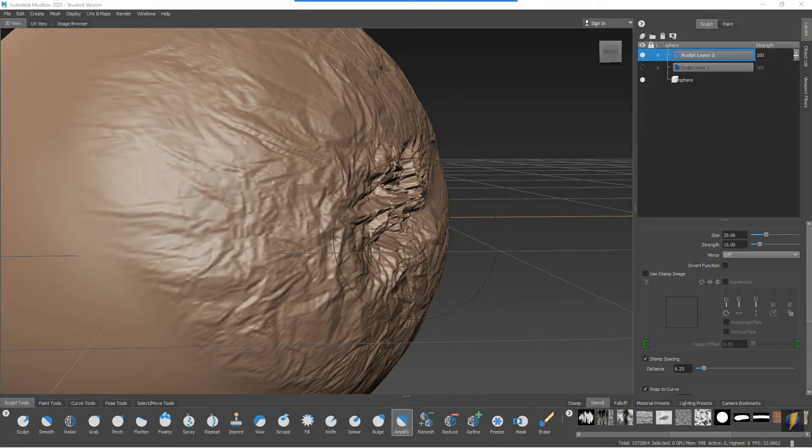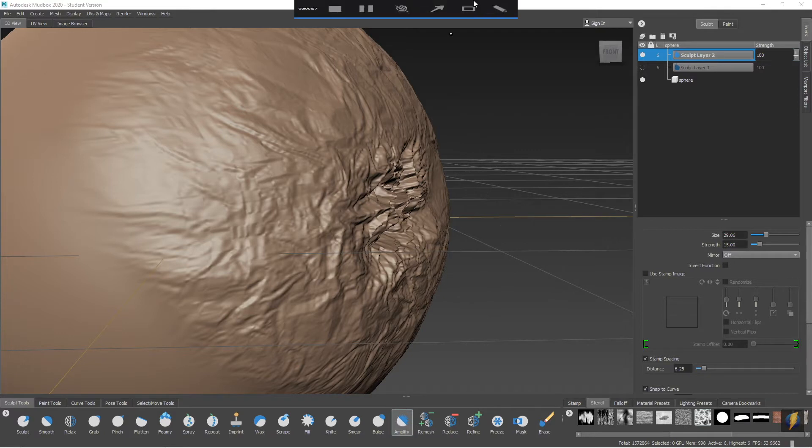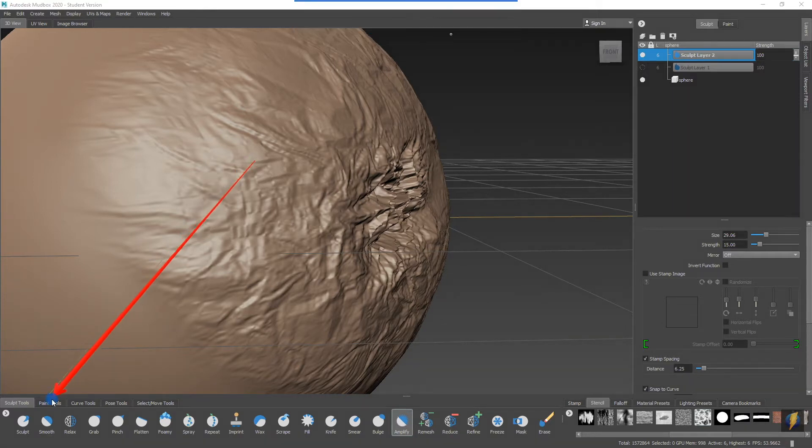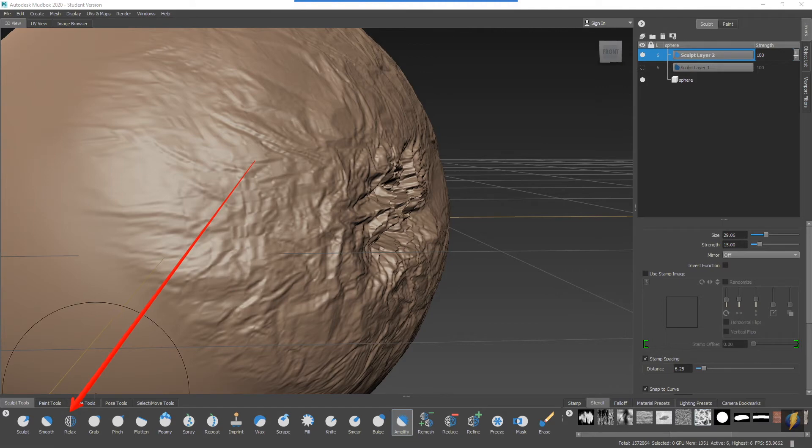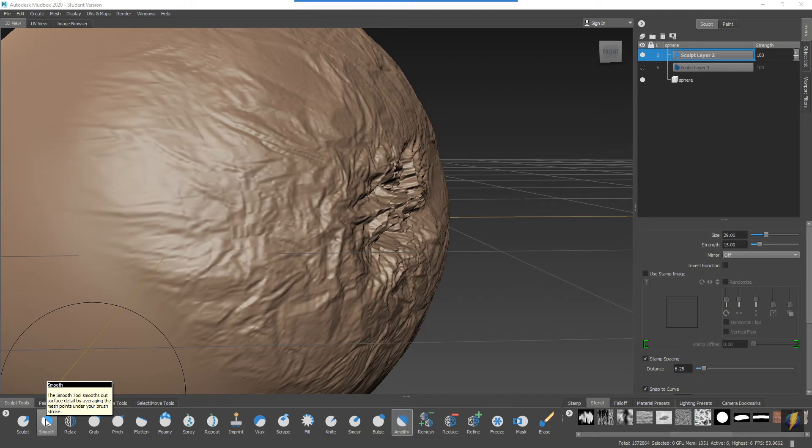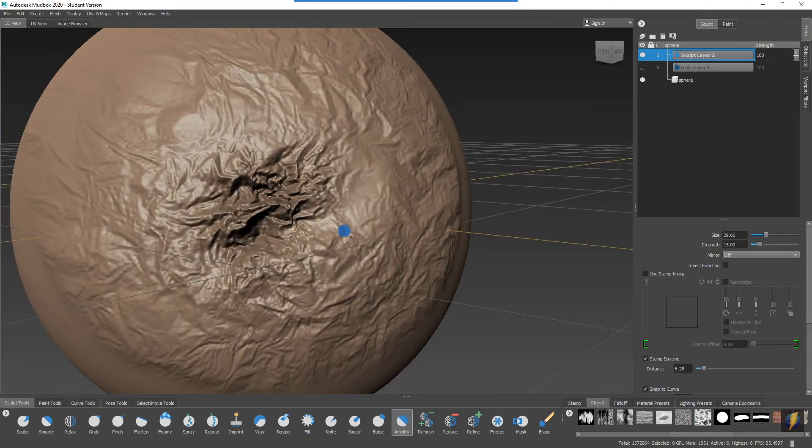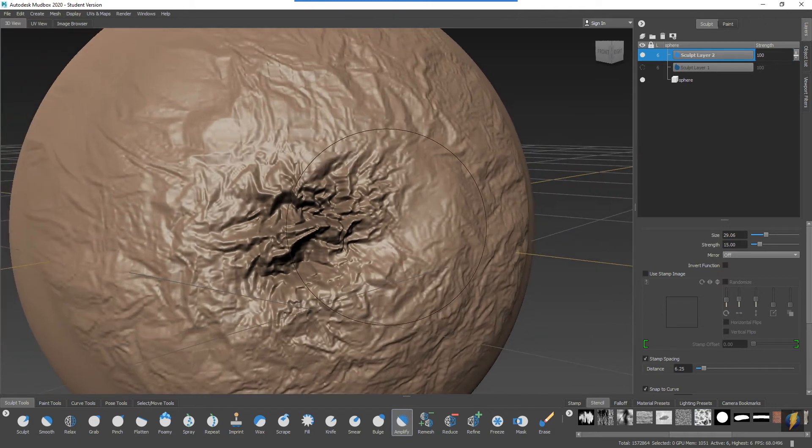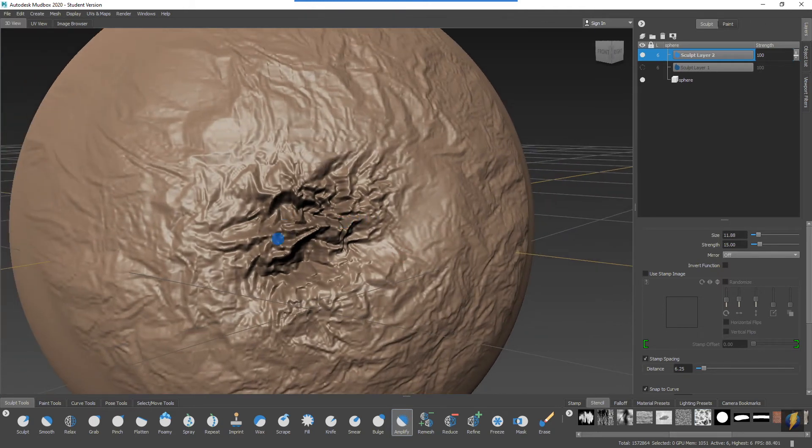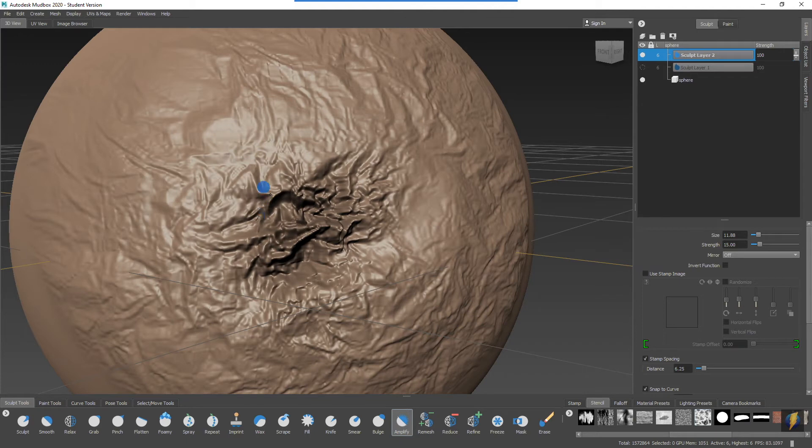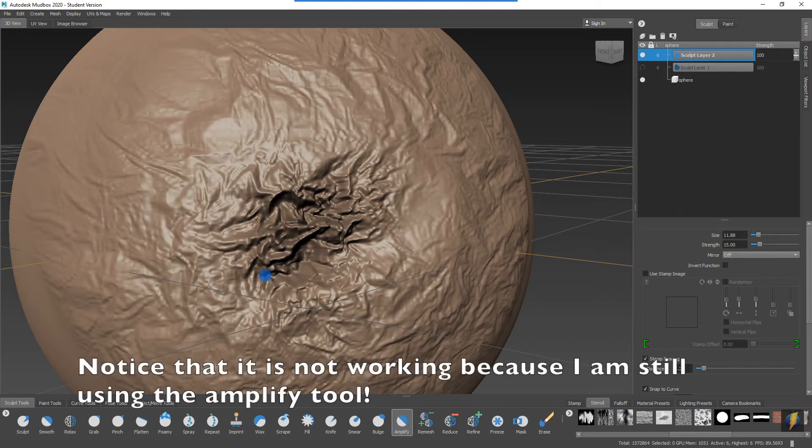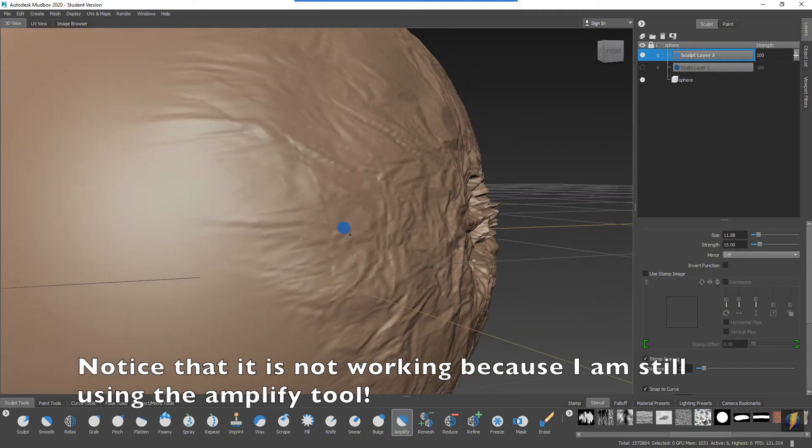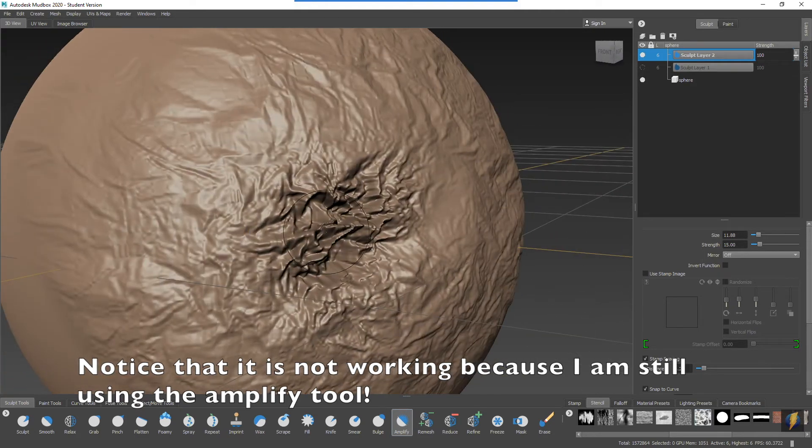Now this is a perfect opportunity to look a little bit more at the Smooth and Relax tools. If I put my mouse on the Smooth tool, it says that the Smooth tool smooths out surface detail by averaging the mesh points under your brush stroke. We'll try that out. Maybe I'll make my brush a little smaller, and you can see that I can just smooth out the result there by using this Smooth tool.